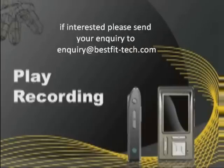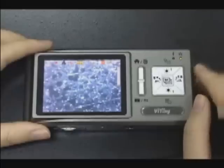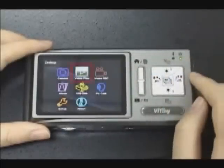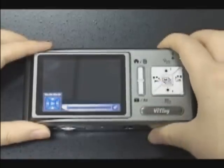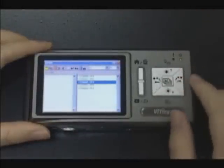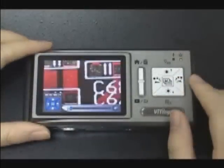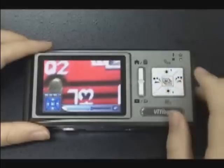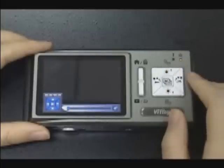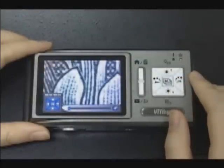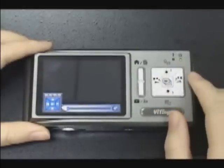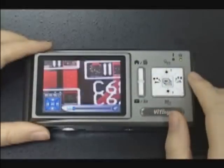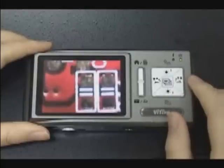Play recording. Select video play and press the middle button, then press the snapshot button to enter the chapter. Choose the video file you want to play. Press the bottom middle button to pause video, press the bottom up button to stop video, press the bottom right button to play the next file, and press the bottom left button to play the previous file. Press the bottom button to hide the control panel.